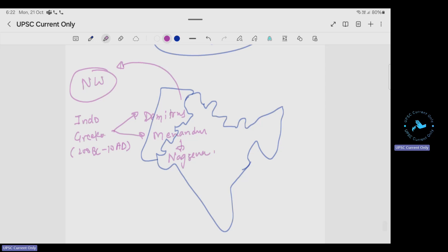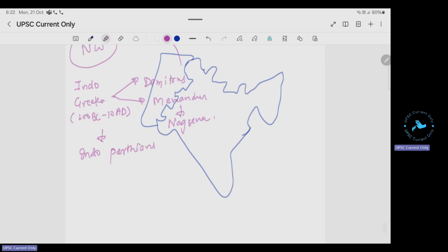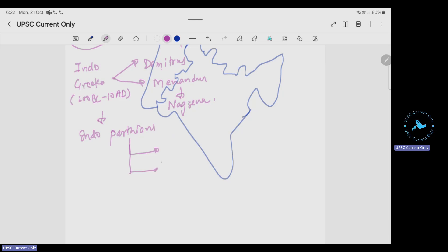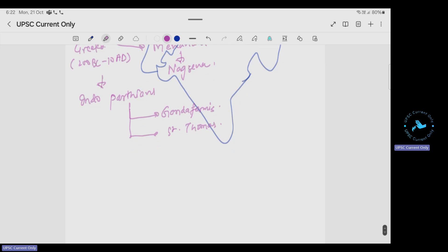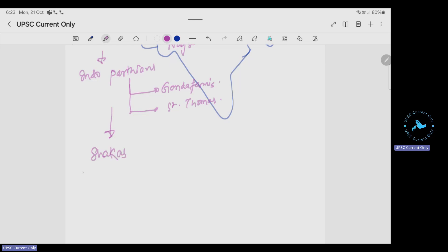After the Indo-Greeks fell, there was the rise of the Indo-Parthians. Important people of the Indo-Parthians were Gondophares and Saint Thomas, who came to India for the spread of Christianity. Then after the Indo-Parthians came the Shakas, around 150 BC to 400 AD. The Shaka calendar was established; Vikramaditya and Rudradaman were important.